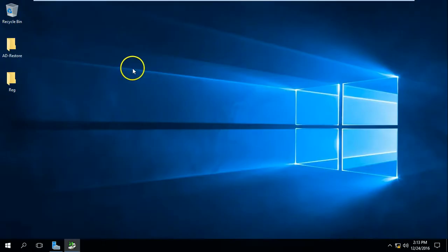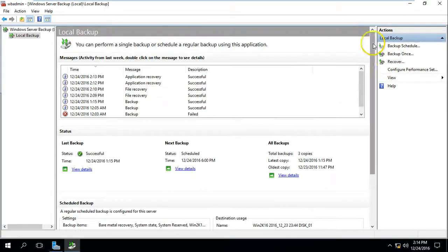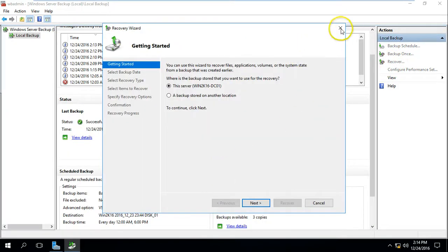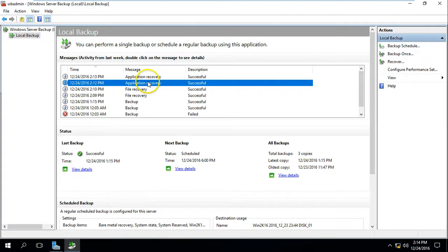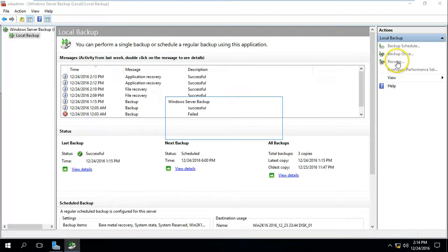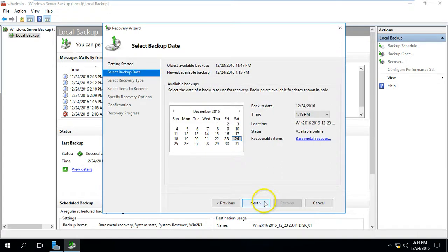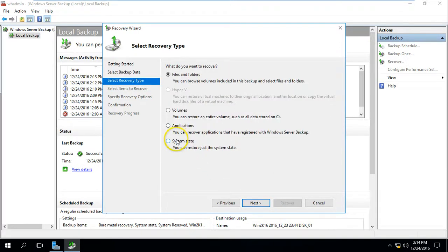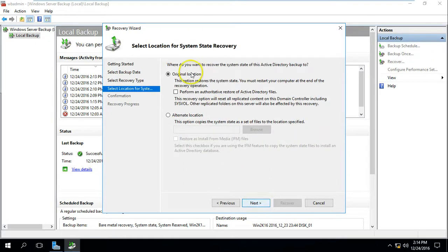Now if you click on Recover once again you can also see all the tasks — the application recovery is showing as successful in the status. If you click on Recovery, go to this server only, select the latest backup, and then click on System State, you can restore just the system state. Click Next, choose Original Location, and proceed. This server is my Active Directory server with DNS installed.